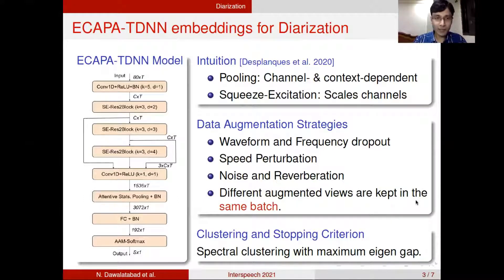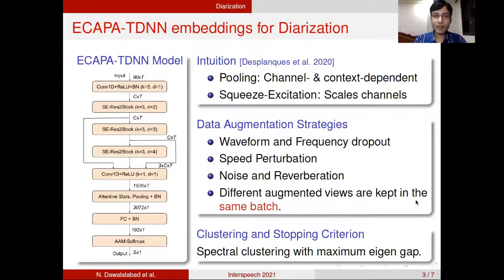The model continues with an attentive statistics pooling layer, fully connected layer, and AM-Softmax. The intuition behind the ECAPA-TDNN model is pooling — pooling is channel and context dependent, and squeeze-and-excitation blocks rescale the channels.